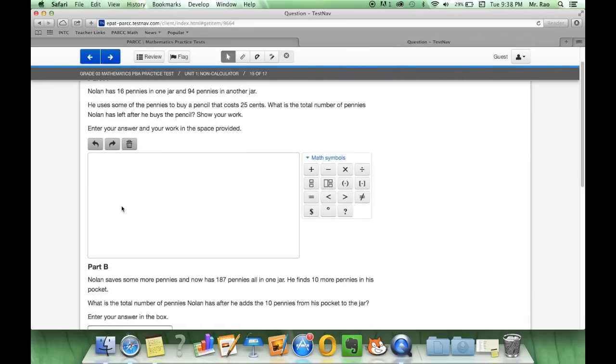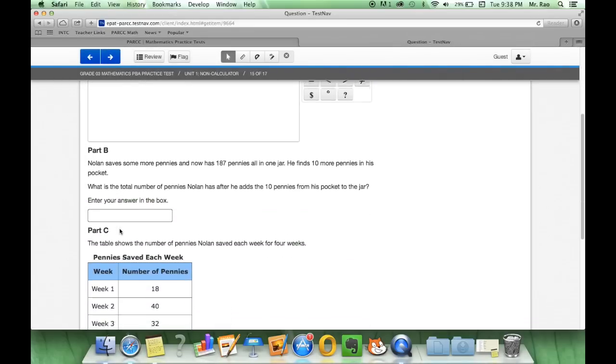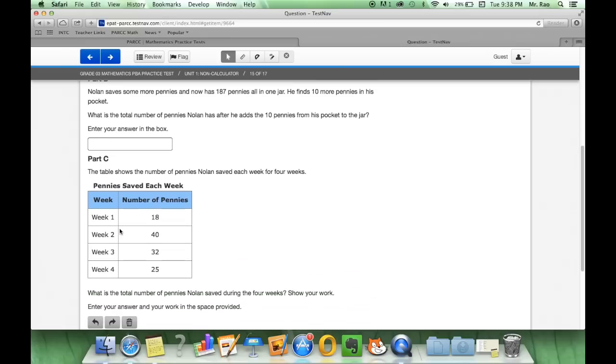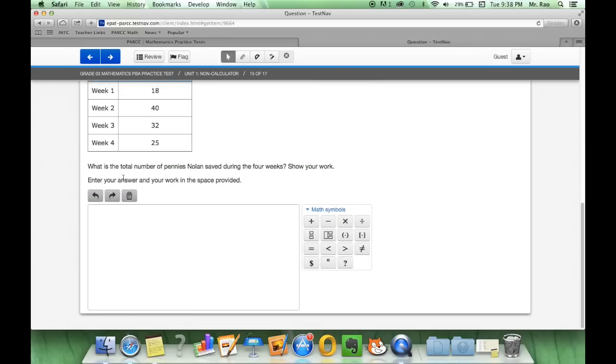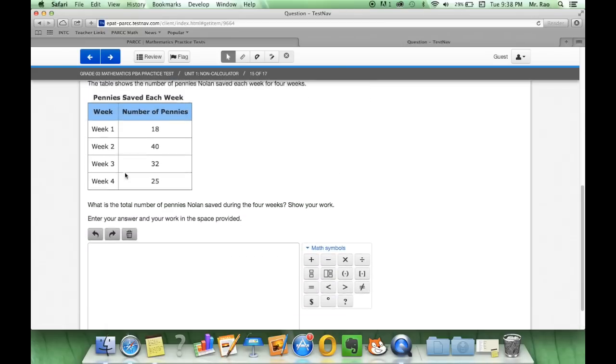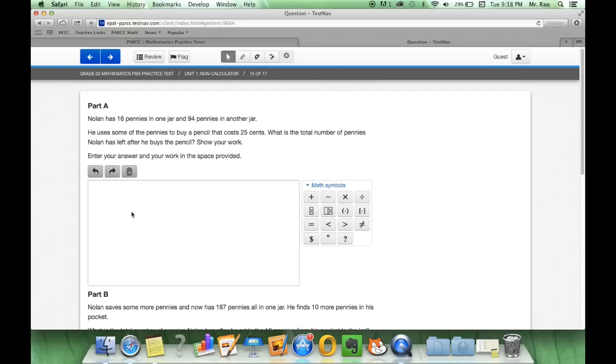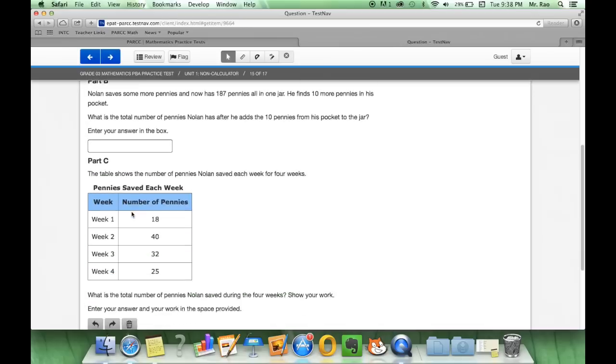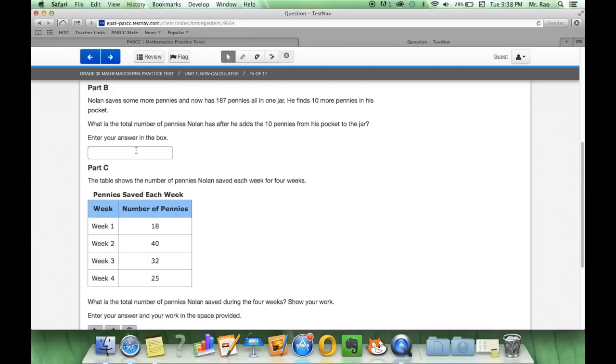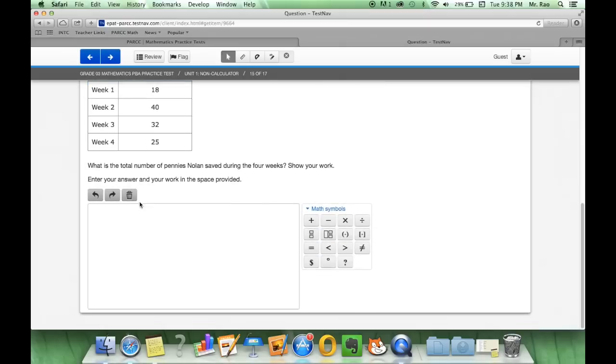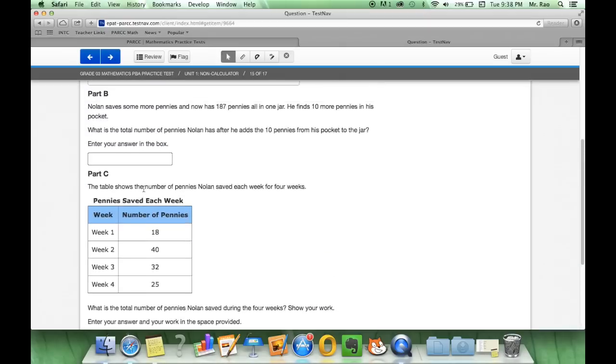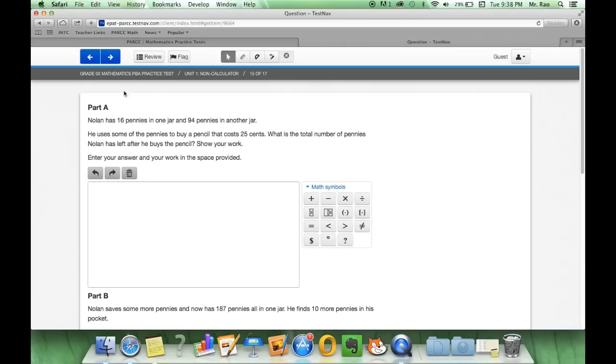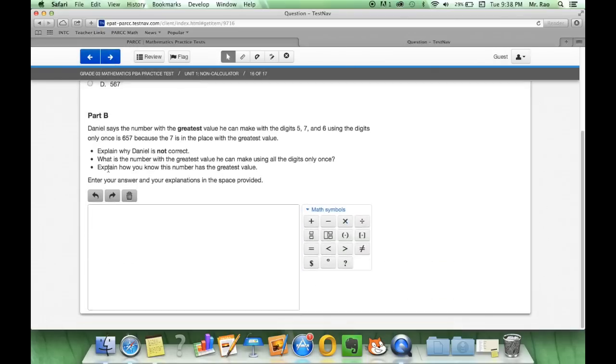We're going to explain our answer here, followed by here. And on this one, we have C, part C. So we have three different parts explaining our answer, typing in an answer in the box, and explaining another one. So a three-part question for number 15. Circles mean? Circles mean multiple choice. And we explain it.